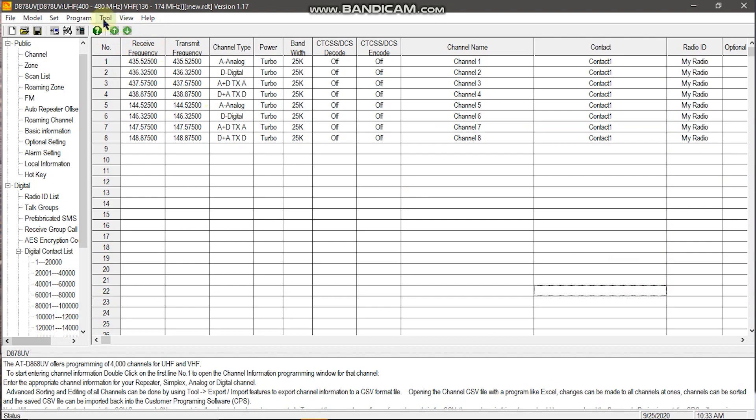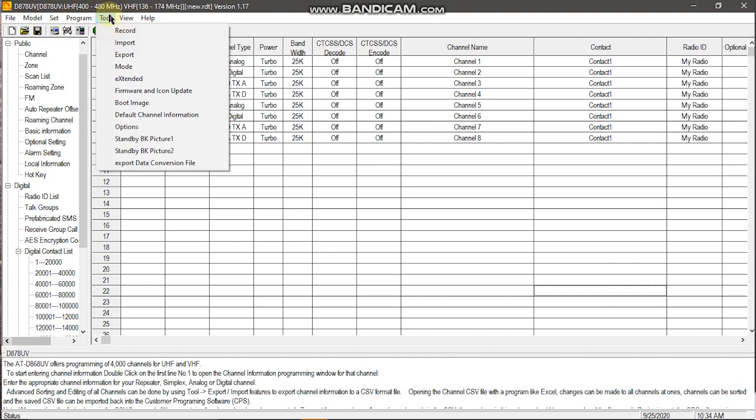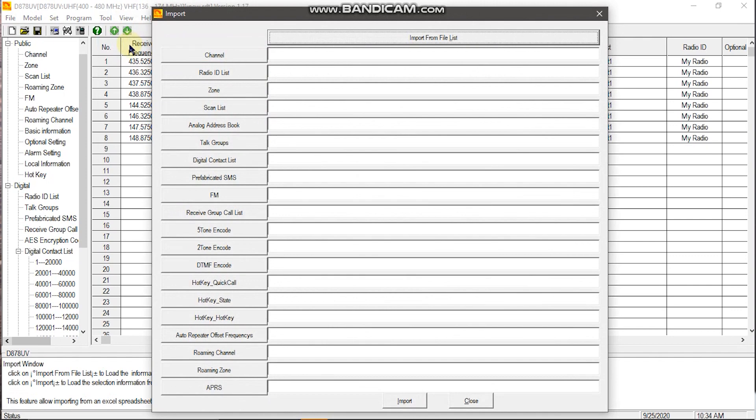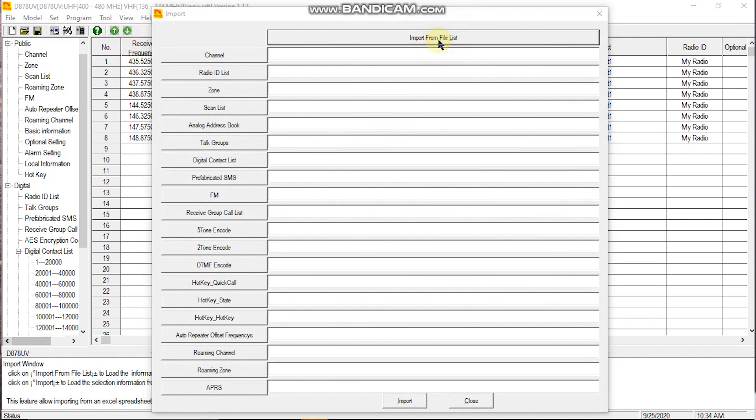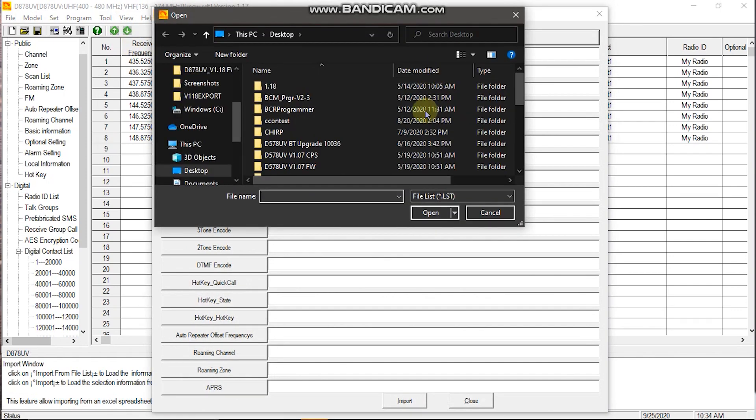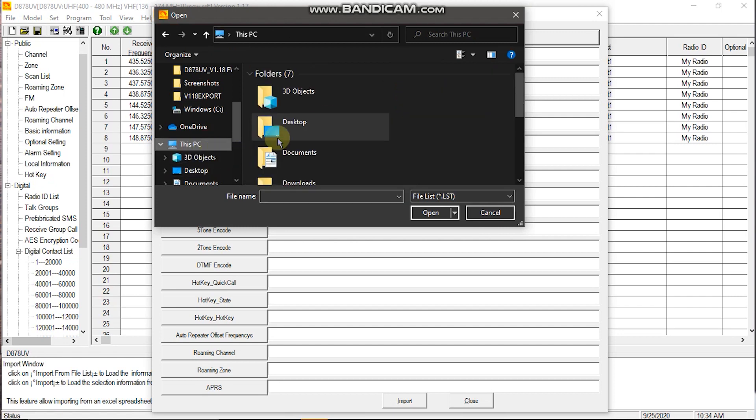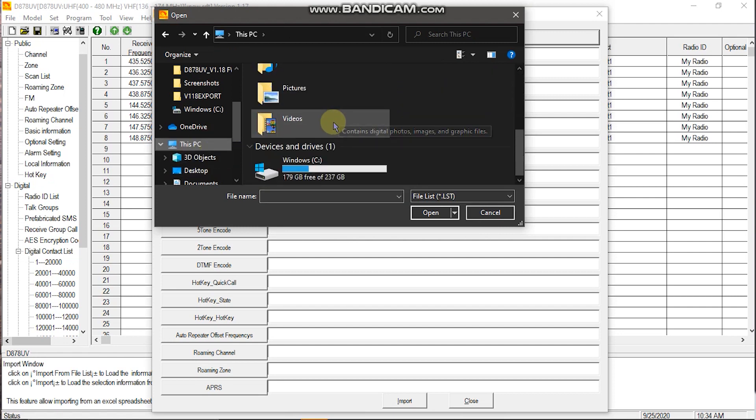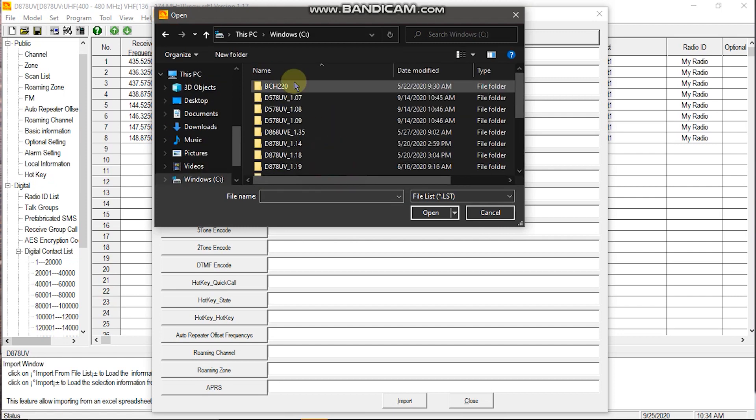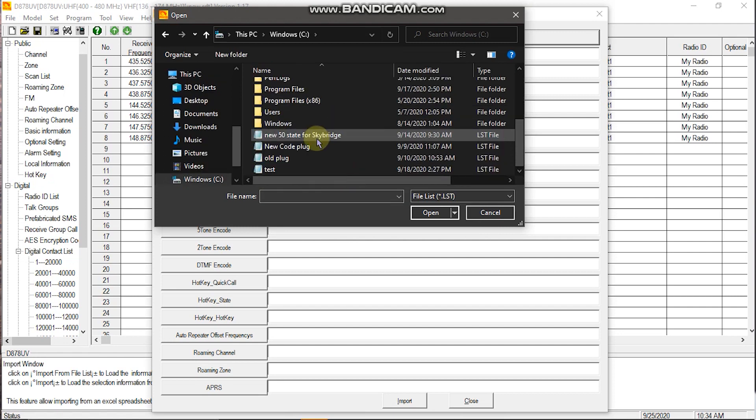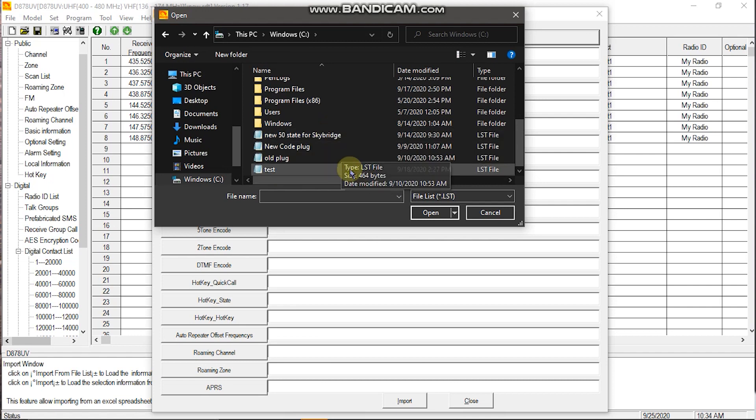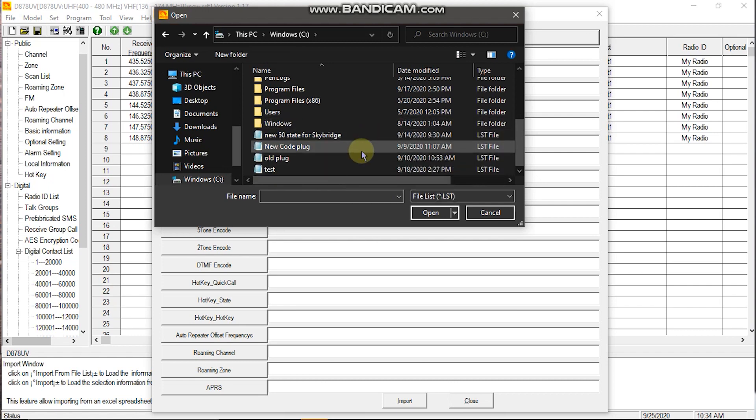Now what you want to do is you want to hit tool, then import, import from file list. And you'll want to find your LST file. If you don't already have an LST, then you'll need to open your RDT and convert it to an LST.